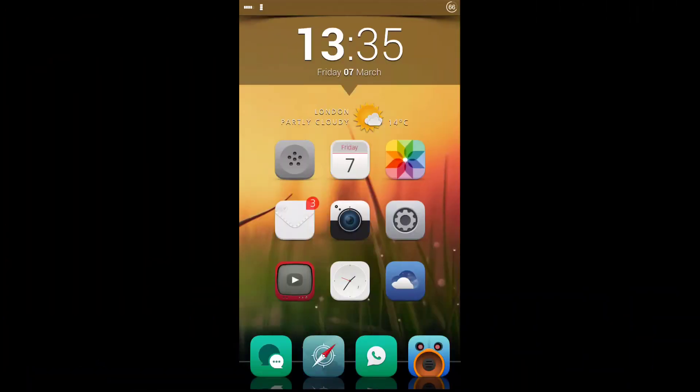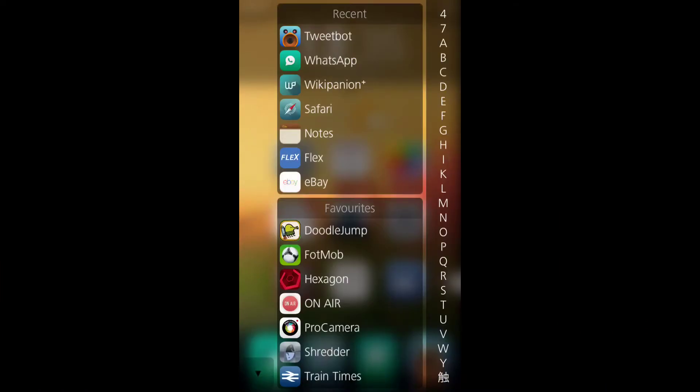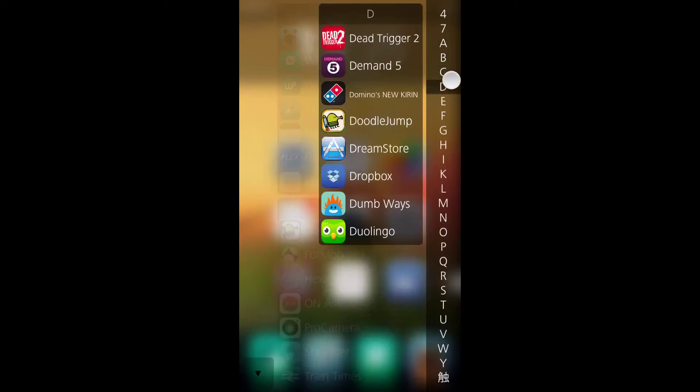Hello guys, just going to take a look at a tweak called Instalauncher today. It's a quick launcher for any application on your device.